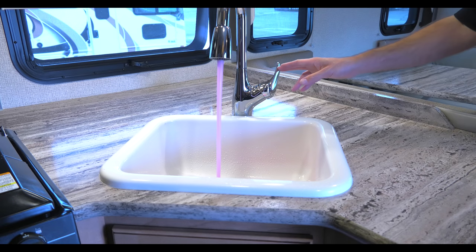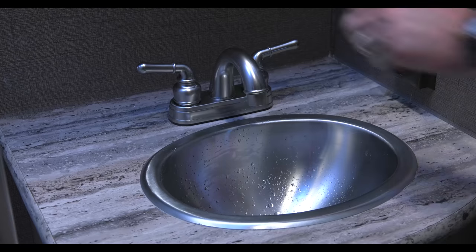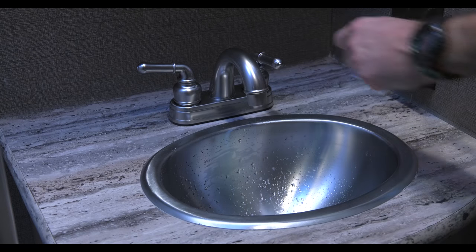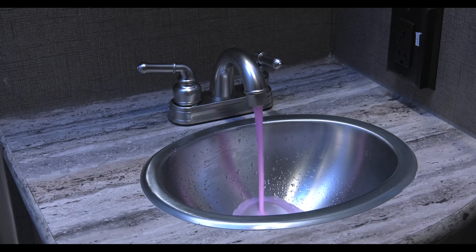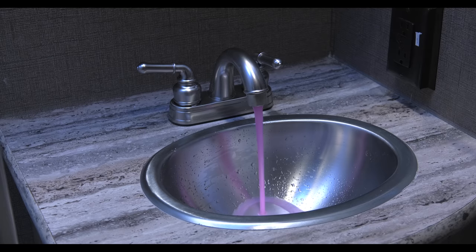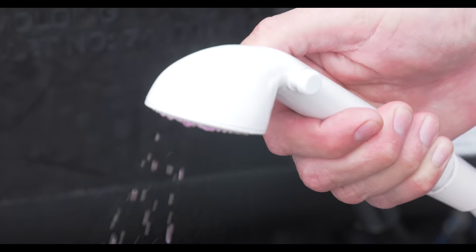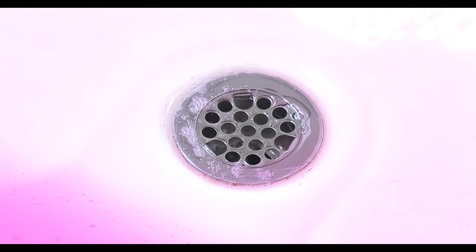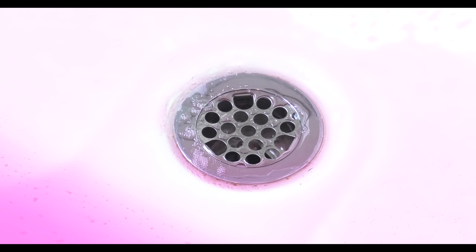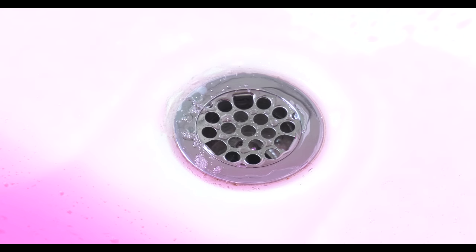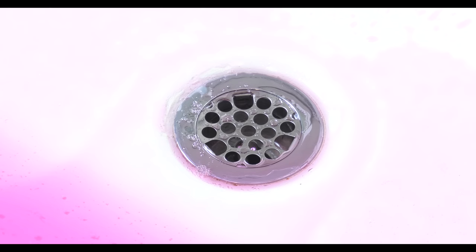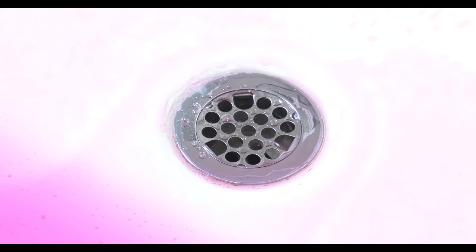Do this with all your water lines - showers, tubs, toilet, washing machines, dishwashers, ice makers, and outside showers. Go ahead and leave that antifreeze in the sinks, the washer, the shower, the P-traps, and the toilets during storage. This way it will protect those lines.